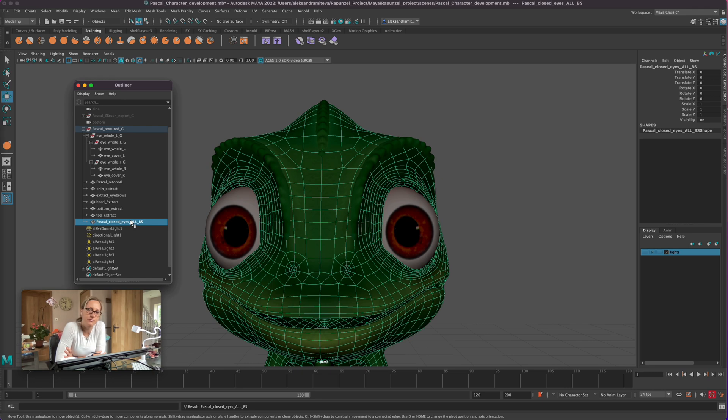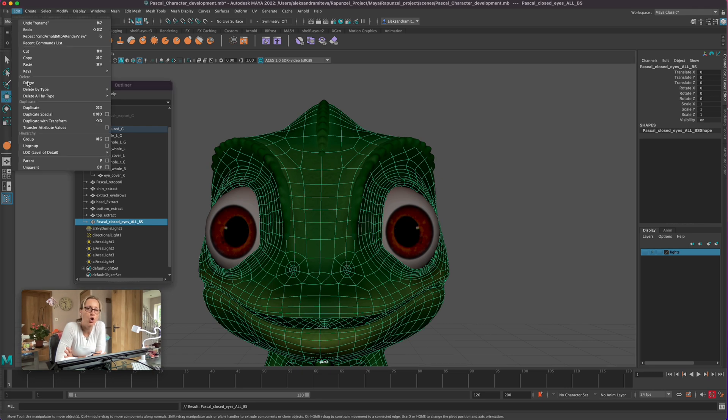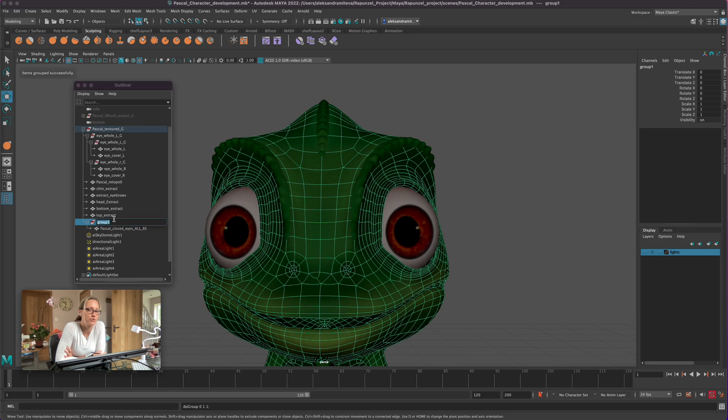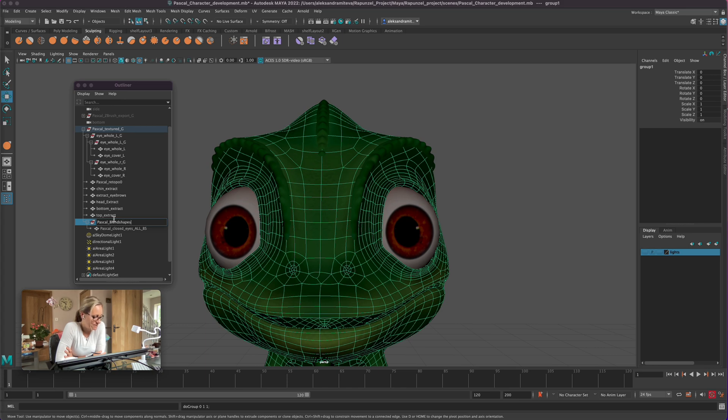Let's rename it to closed eyes, because afterwards we will separate from the whole blend shape for both closed eyes. We're gonna separate left and right, upper and lower.